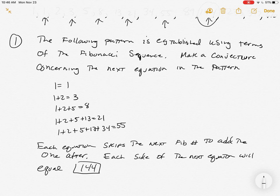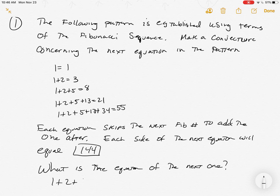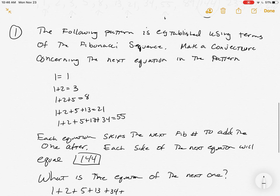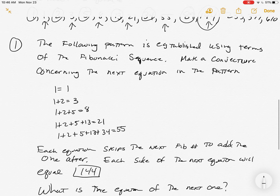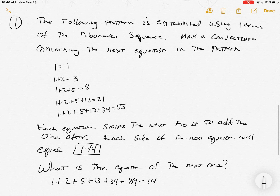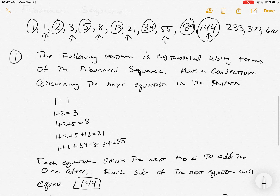Then they'll ask: what is the equation of the next one? We know it's going to be 1 plus 2 plus 5 plus 13 plus 34 plus... what do we add next? We add 89, so the equation is 1 plus 2 plus 5 plus 13 plus 34 plus 89 equals 144. When you type that in, it will say great job. The homework has two boxes, one on each side of the equal sign, and you're just filling them in.